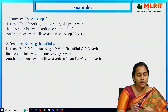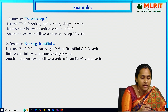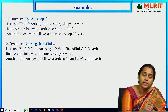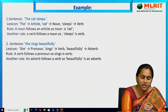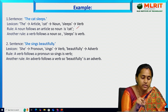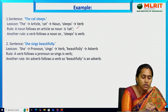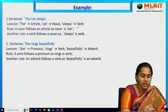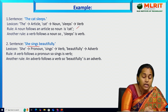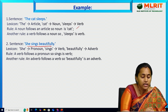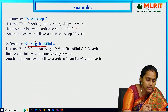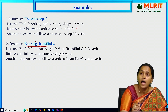Let's see some examples. Taking the sentence 'The cat sleeps': 'the' is an article, 'cat' is a noun, 'sleeps' is a verb — the article is followed by the noun, and the noun is followed by the verb. Next sentence: 'She sings beautifully': 'she' is a pronoun, 'sings' is a verb, 'beautifully' is an adverb. The verb is preceded by the pronoun, and 'beautifully' follows 'sings'.